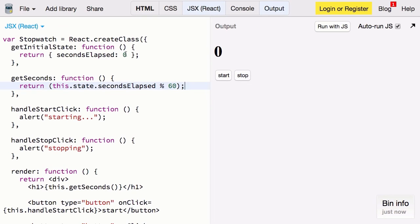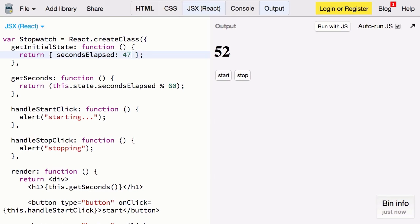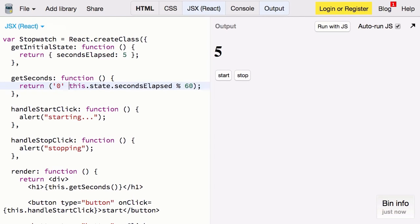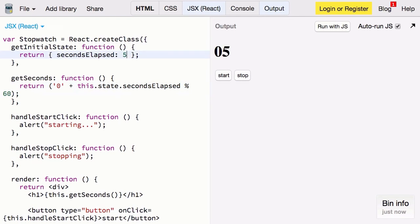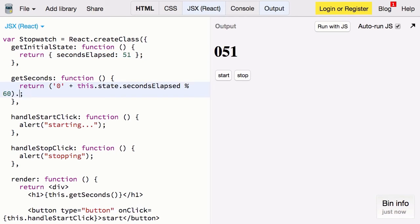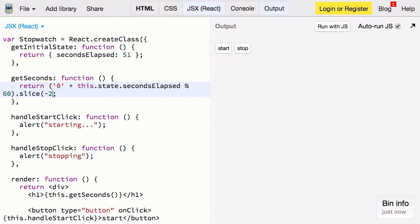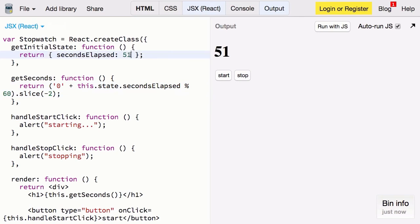Now if we change our seconds we can see that the component updates. But there's a problem with this. When we have less than 10 seconds we need a padding zero. So that's pretty simple. We could just add a zero to the beginning of this. But now if we have more than 10 seconds we still get the padded zero. Well again we can solve this by just slicing off the last two digits and returning those. Perfect. So now it should work if we have 51 seconds or 5 seconds.